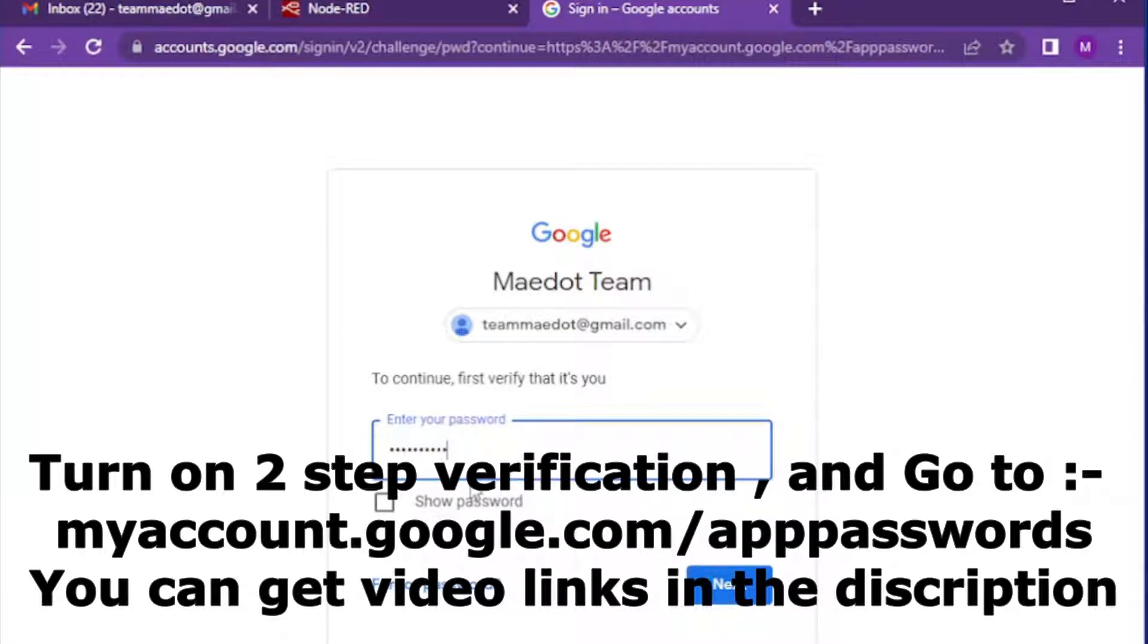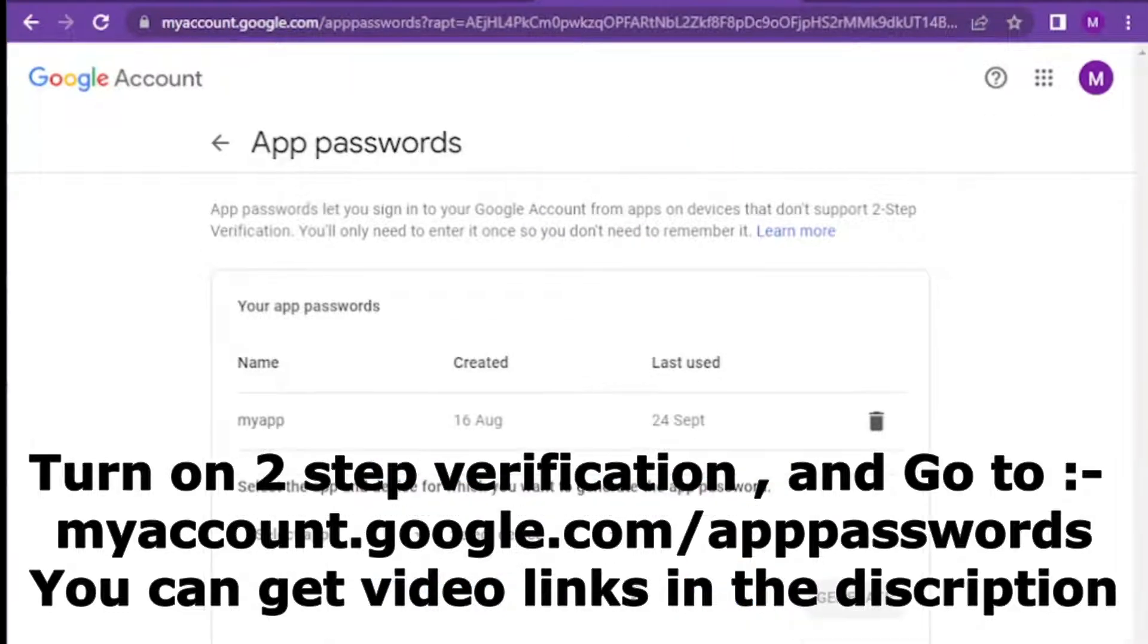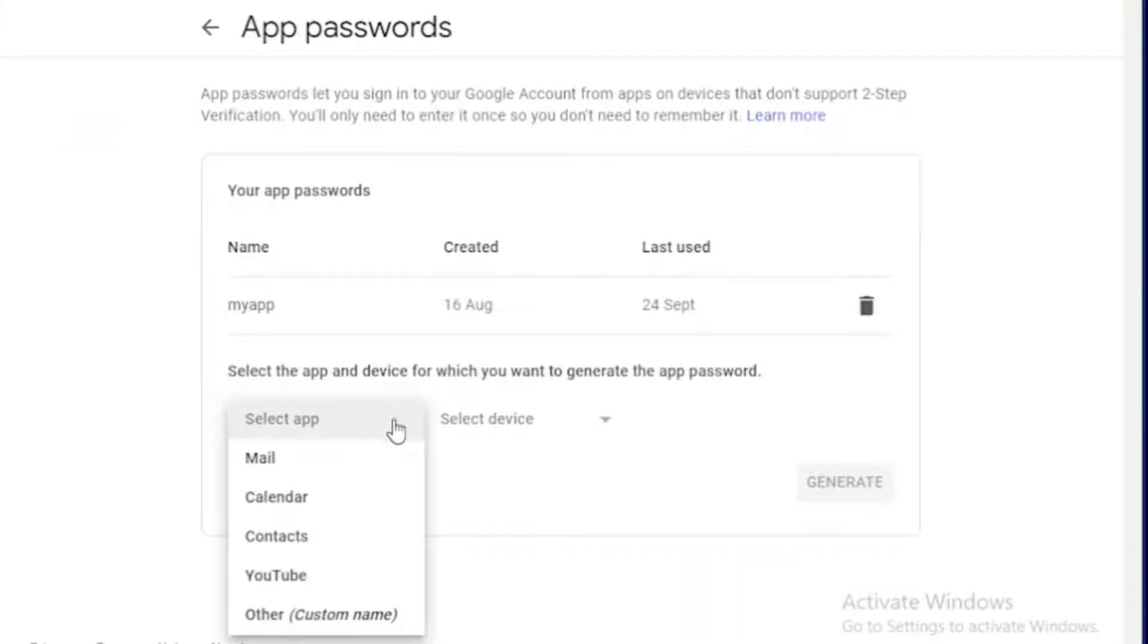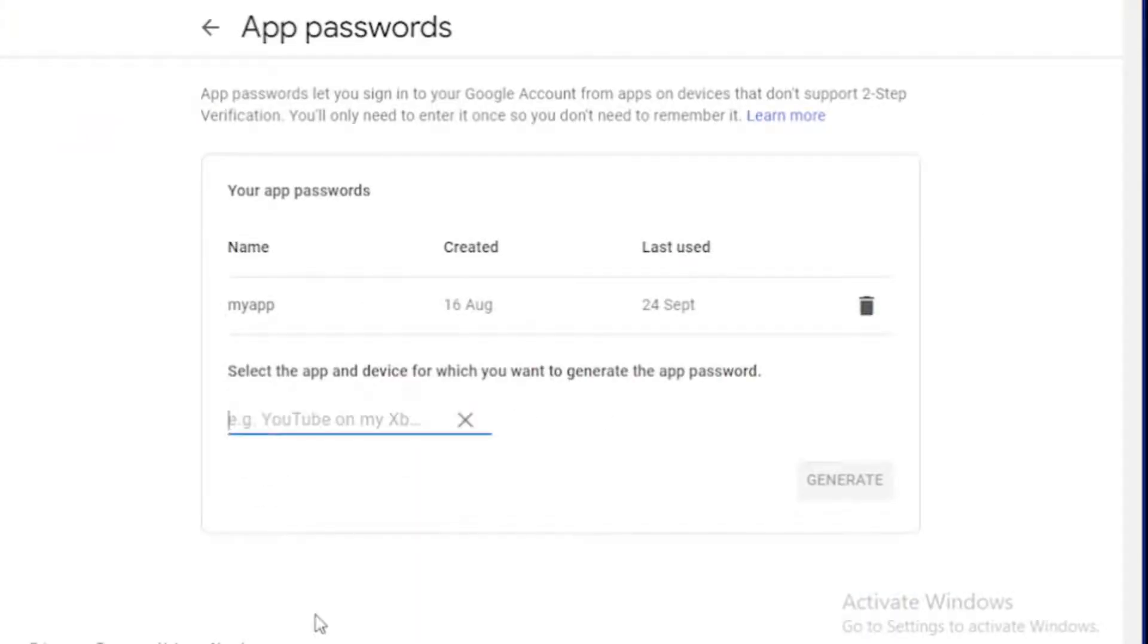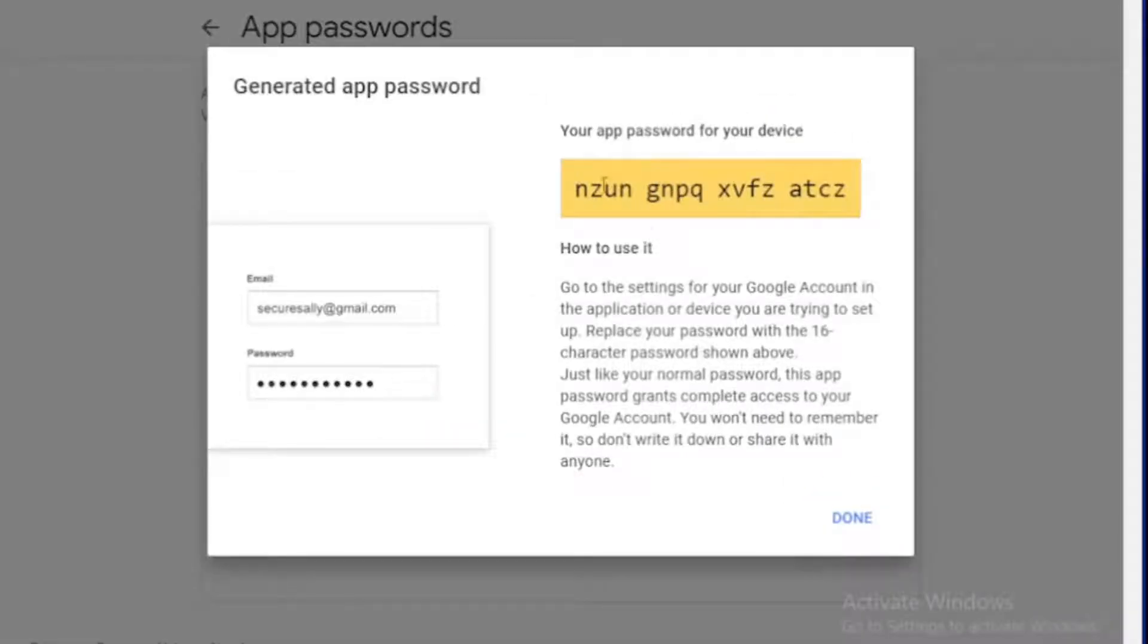Sign in with your email address and create a new app. When you click generate button, you will get an auto-generated password. Copy and paste the password and press done.